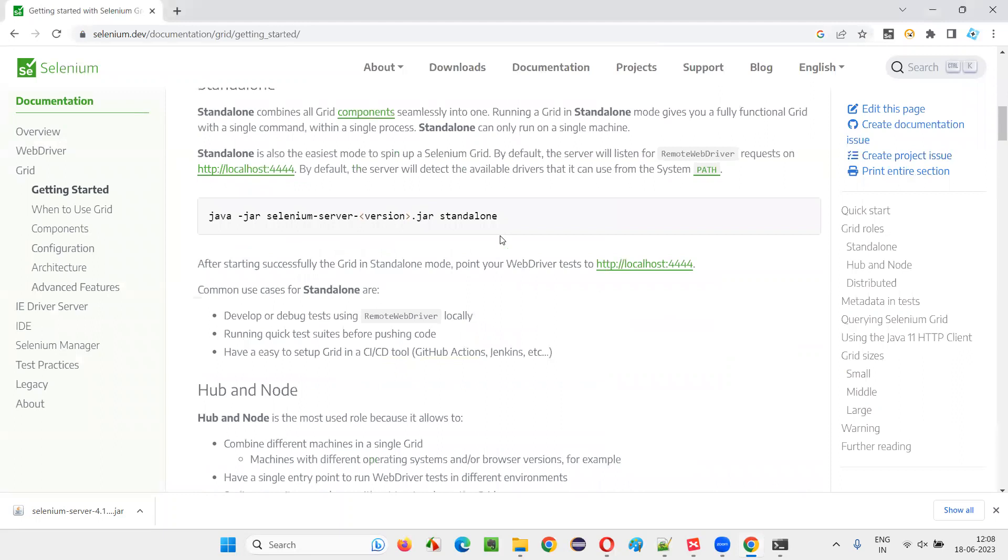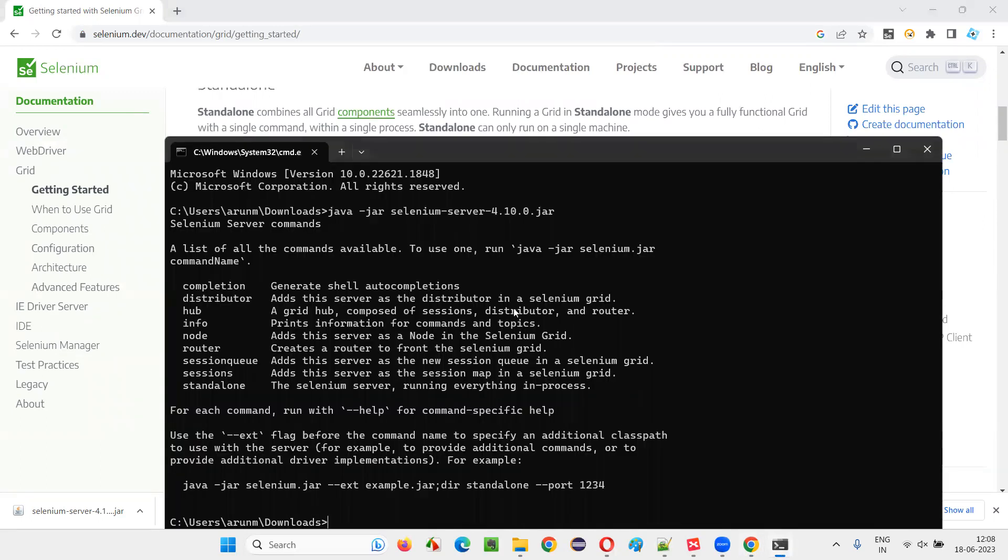So, like this Java hyphen jar. Till here we have written. We can add an extra thing: standalone.